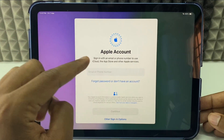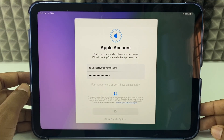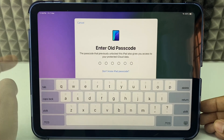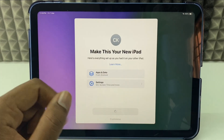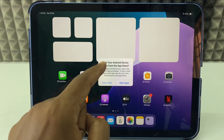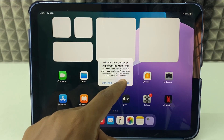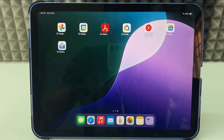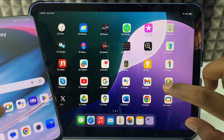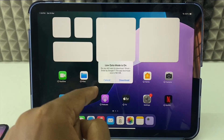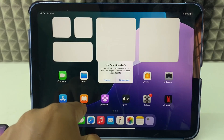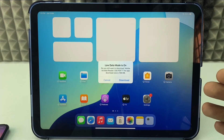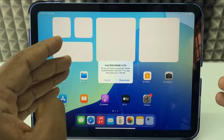Now click Continue and sign in to your Apple ID. Enter the verification code, agree to the terms, and enter your iPad passcode. Click Continue, then Get Started. Here you can see a prompt to add your Android device apps from the App Store — just tap Add Apps. Don't disconnect from Wi-Fi — leave it until the installation completes. You'll see a cloud icon on the apps, which means they are installing in the background on your iPad.